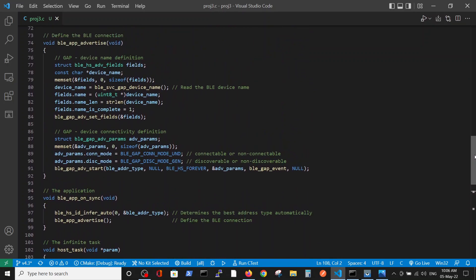If we look at the advertise function, we can see two major parts here. First, the device name definition. Here we're defining some variables, reading the device name, and putting it in the relevant fields in the memory.